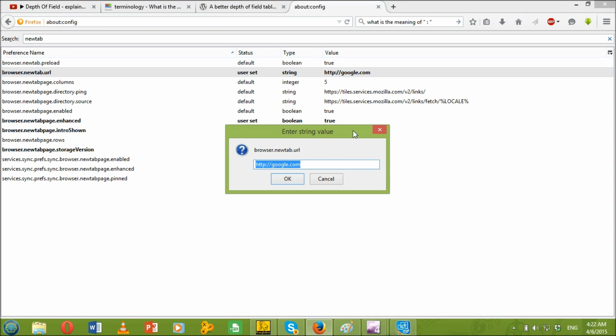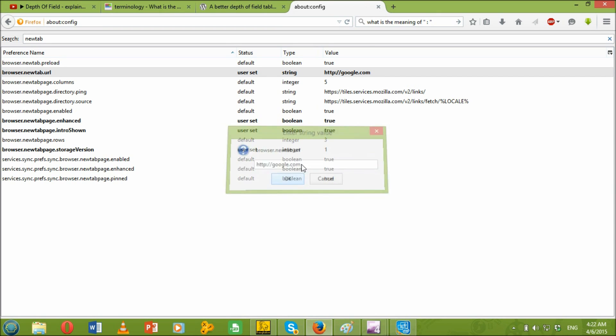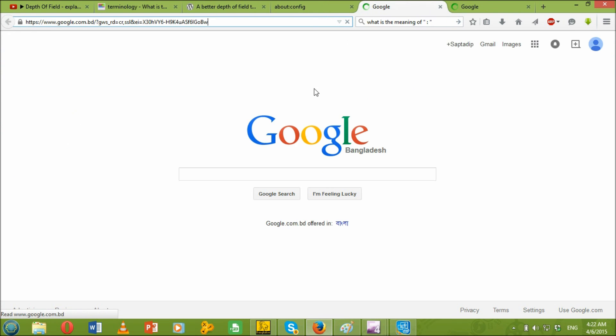And then press OK. Let's see what happens now. Whenever I'm clicking on that new tab button, google.com just comes in automatically.